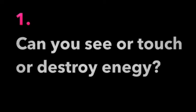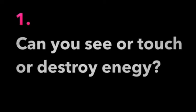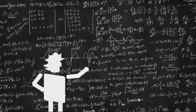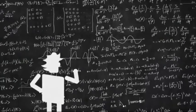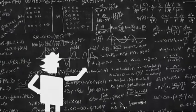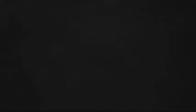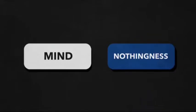Now, first question: can you see or touch or destroy energy? No, you can't. And second question: where do you think all this math that just makes sense comes from—a mind or nothingness?